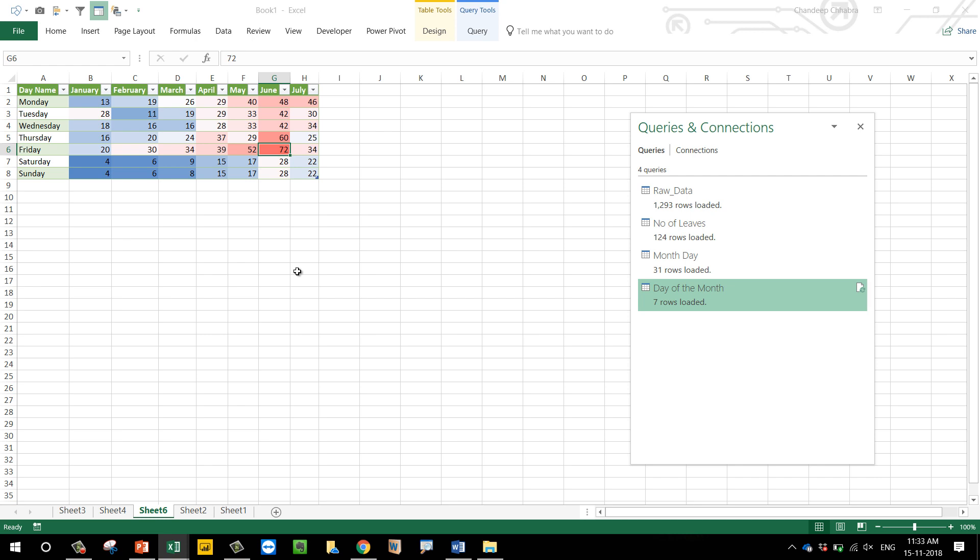That's how you do leave data analysis inside Power Query. In case you have any questions regarding this, please feel free to put them down in the comments and I'll be more than happy to help you out. Thank you so much for watching, and do take care of yourselves. Bye.